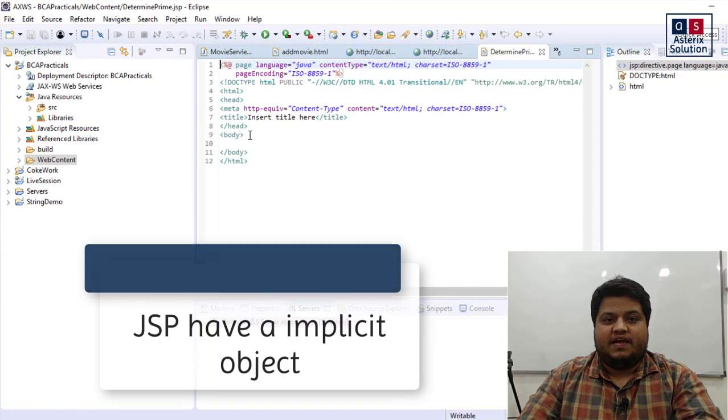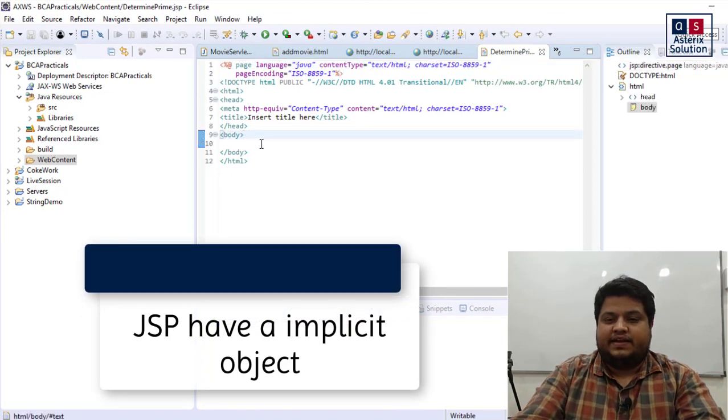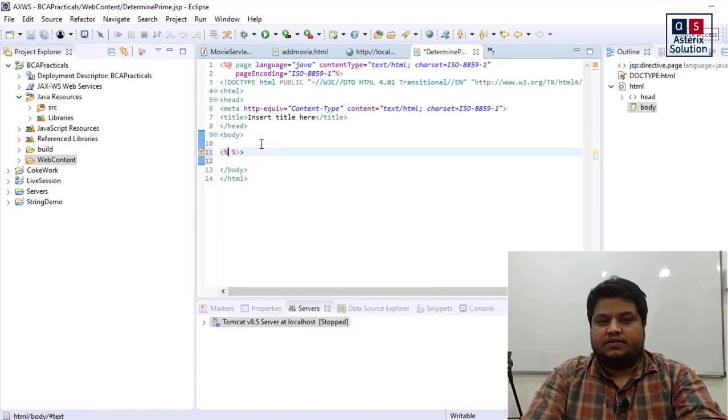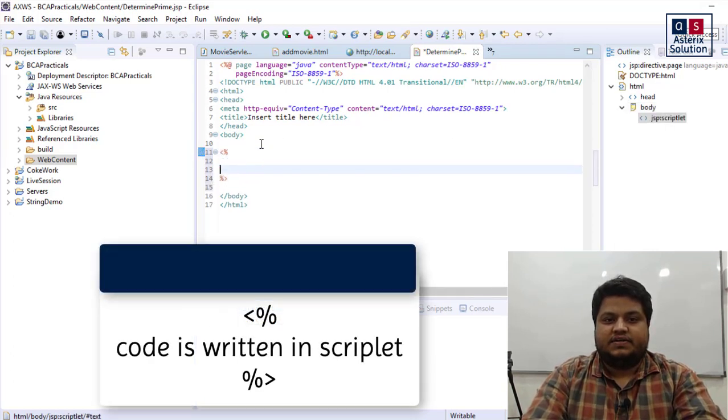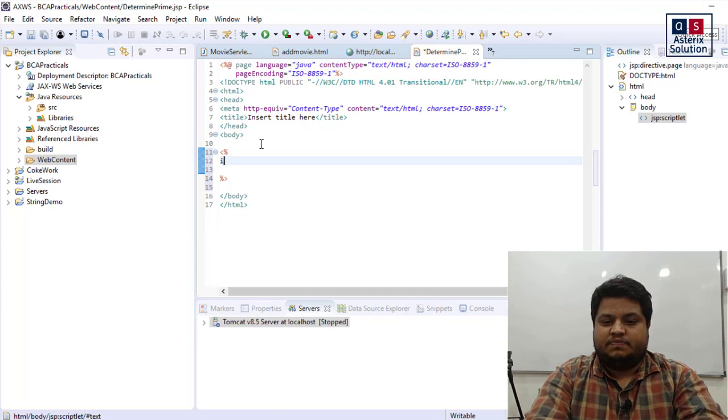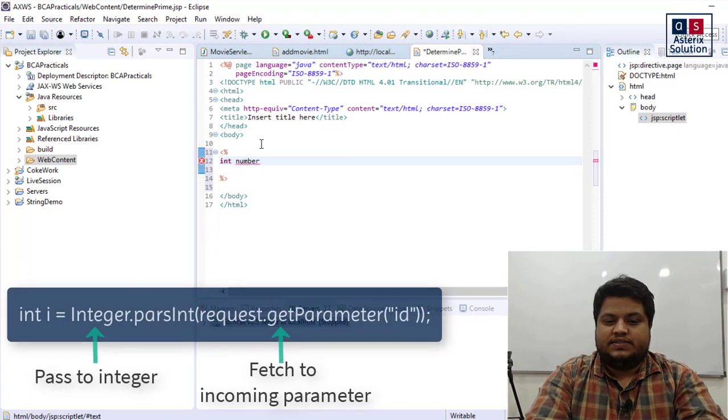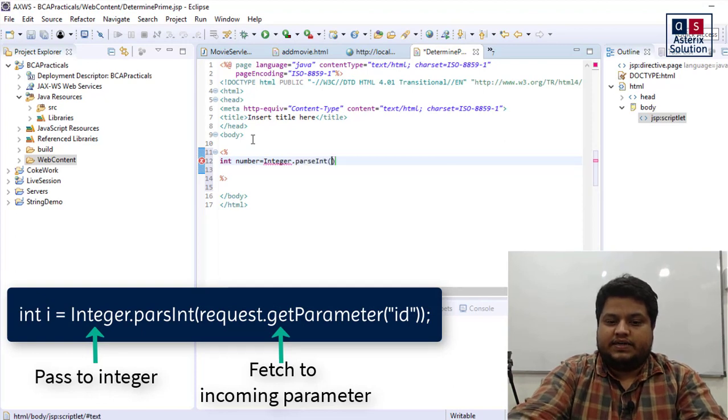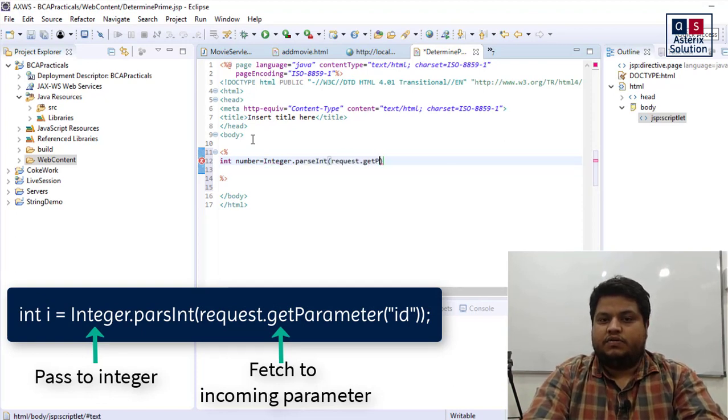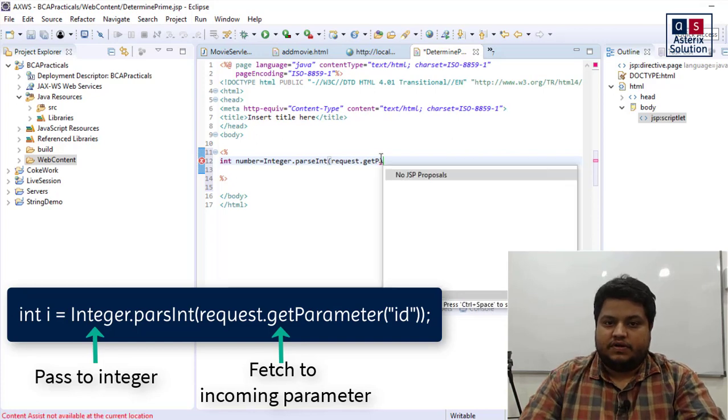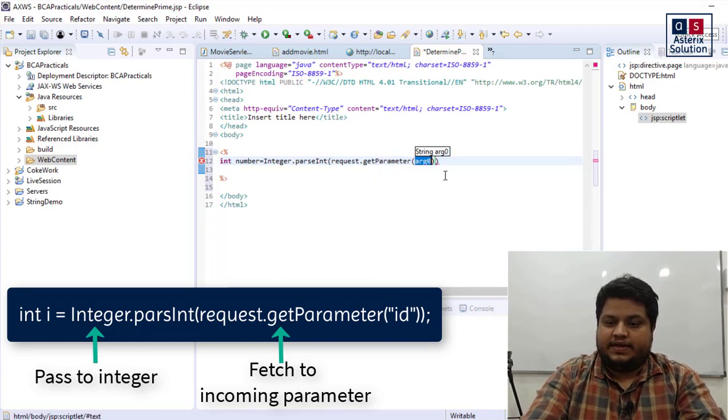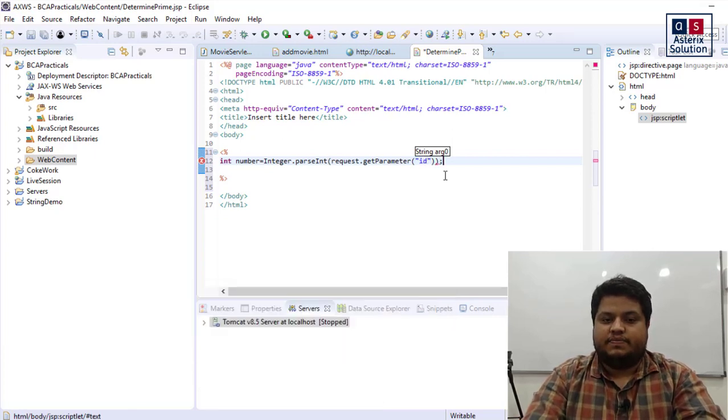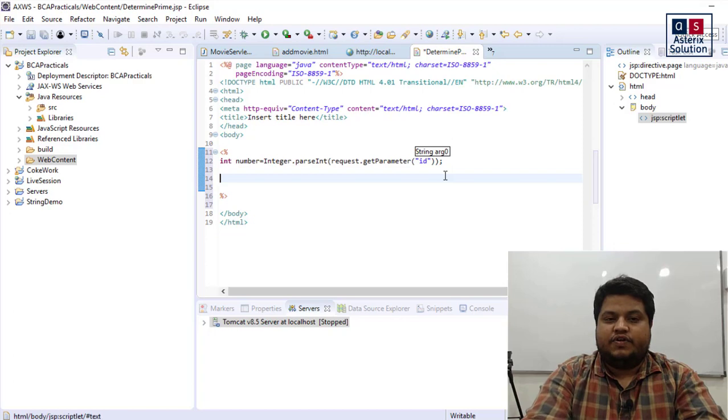JSP has its own nine implicit objects, of which request is one of the objects. So I'll start a script here and accept the number. Let's say int number equals integer dot parseInt request dot getParameter double quotes of ID.